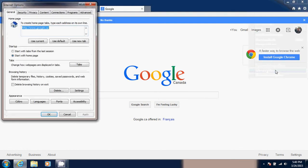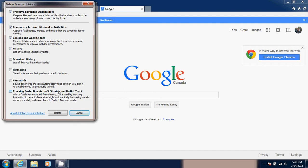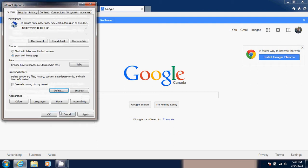And here, in that first tab of general tabs, you'll see a section called Browsing History. Simply click Delete and make sure that you have at least history, cookies and website data, and temporary internet files that are checked, and click the Delete button afterwards.